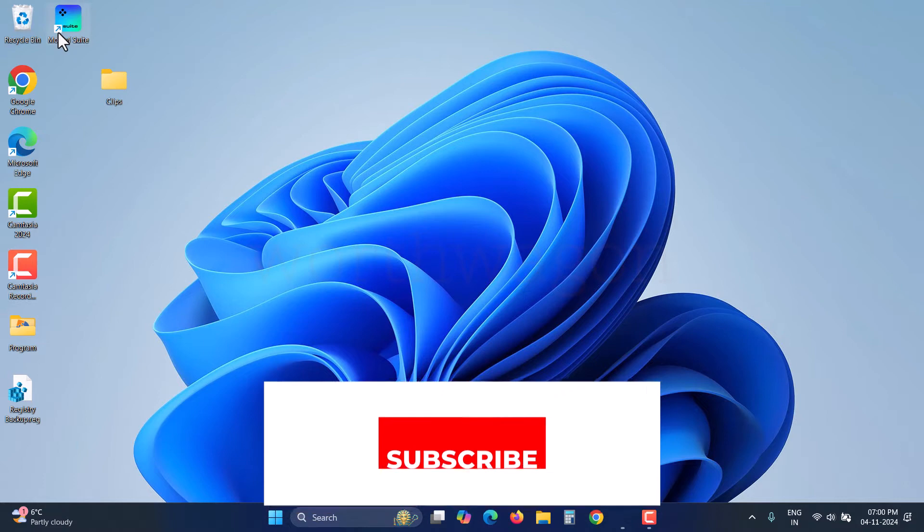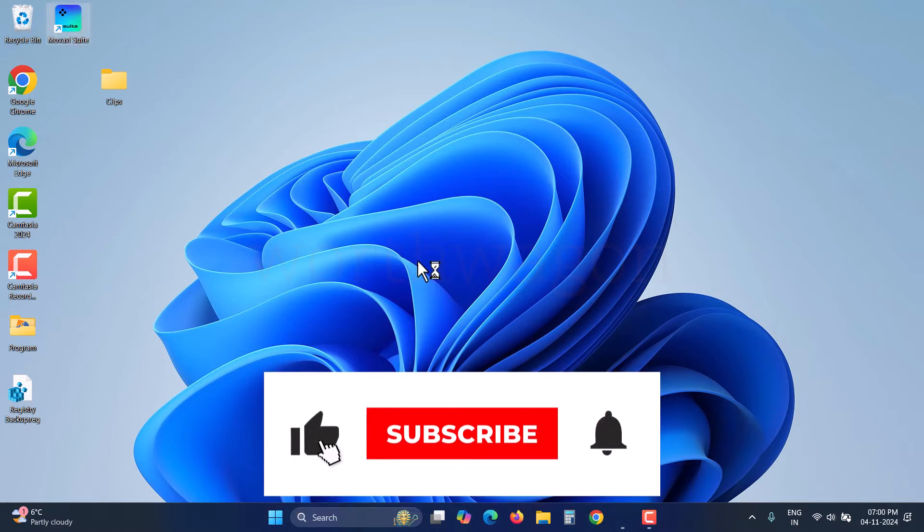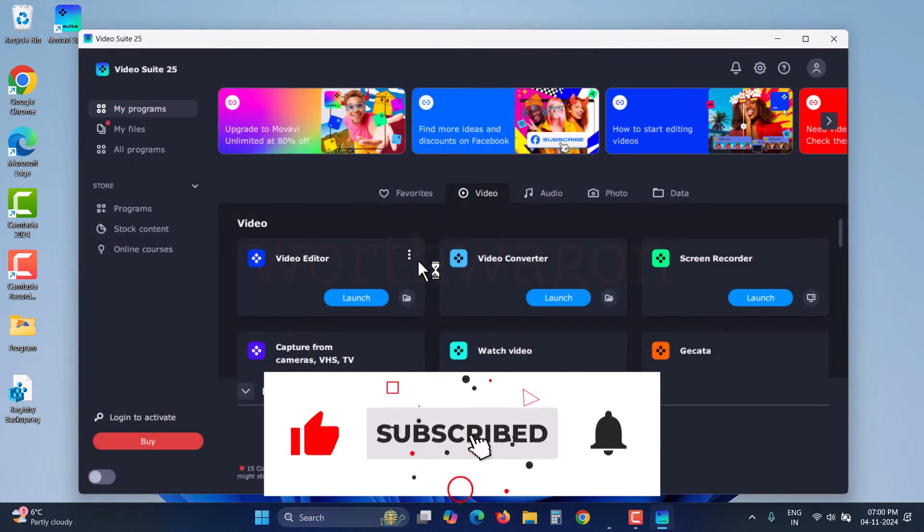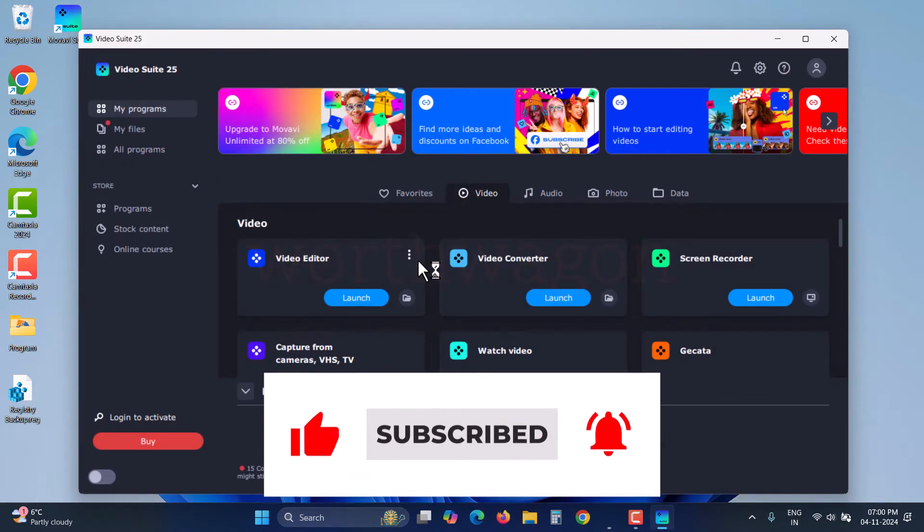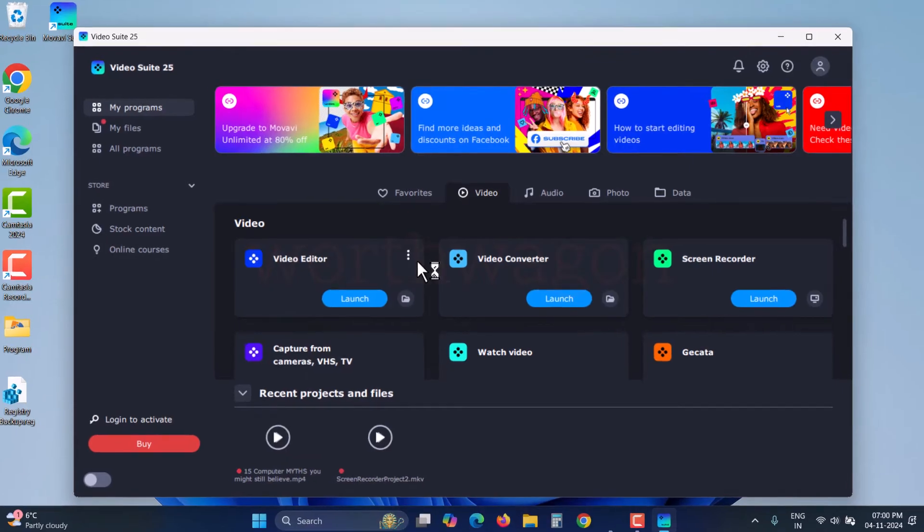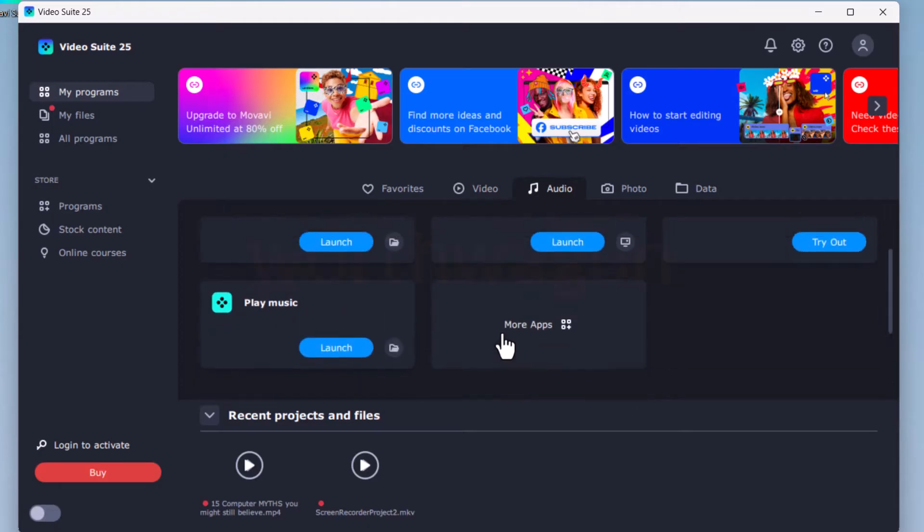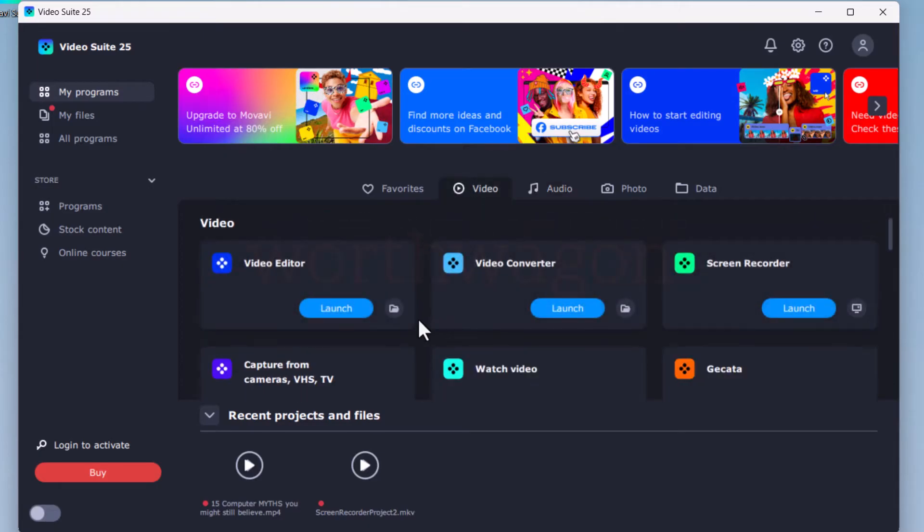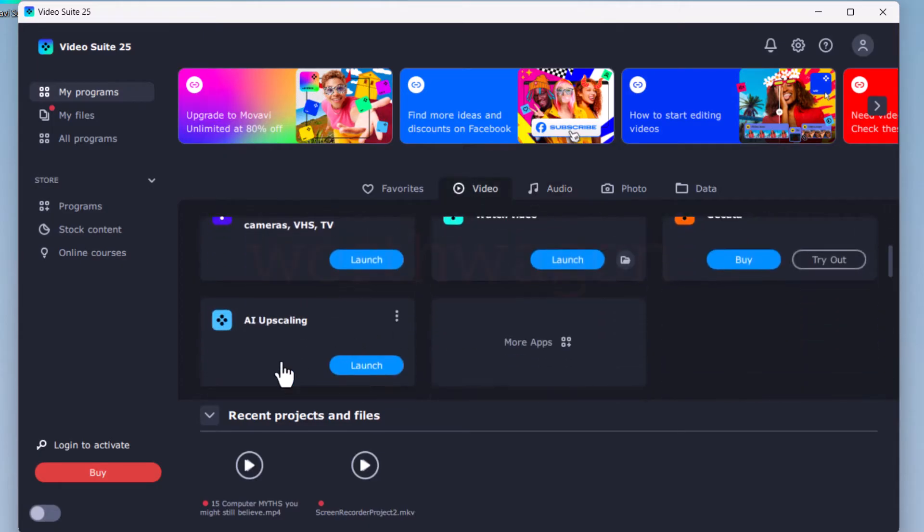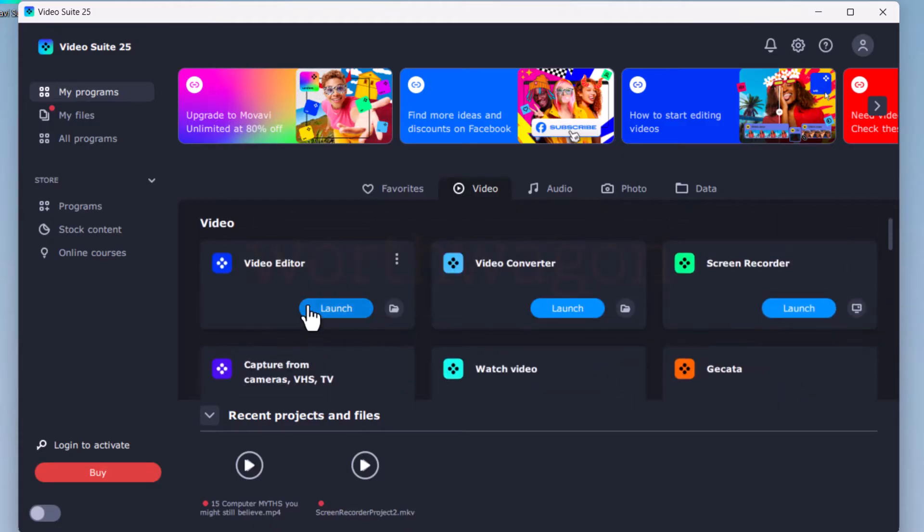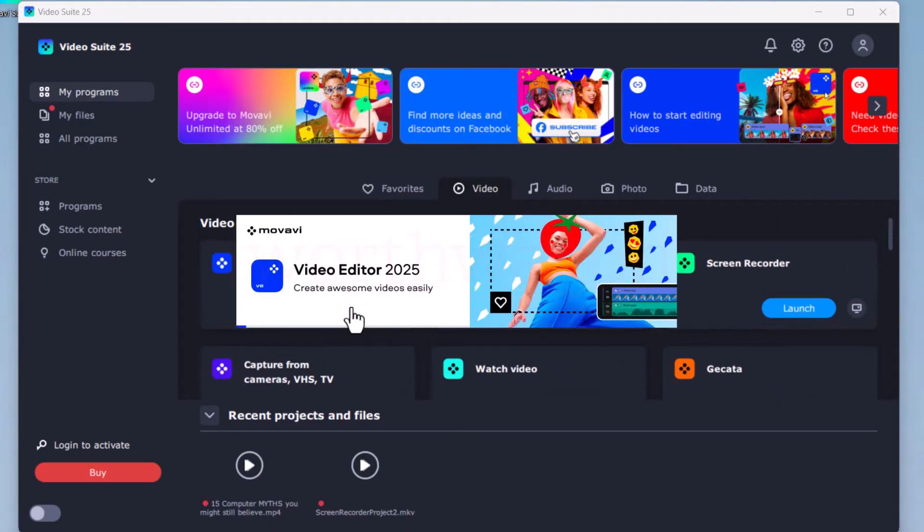When you launch Movavi Video Suite 2025 after installation, the suite displays all the software included in the package, like the video editor, converter, screen recorder, audio recorder, etc. The suite also features AI upscaling, which you can use to increase the resolution of low-quality videos. We'll demonstrate that a bit later. You get all these tools with your suite, and they can be launched directly from here. Let's launch the video editor and check out its features.